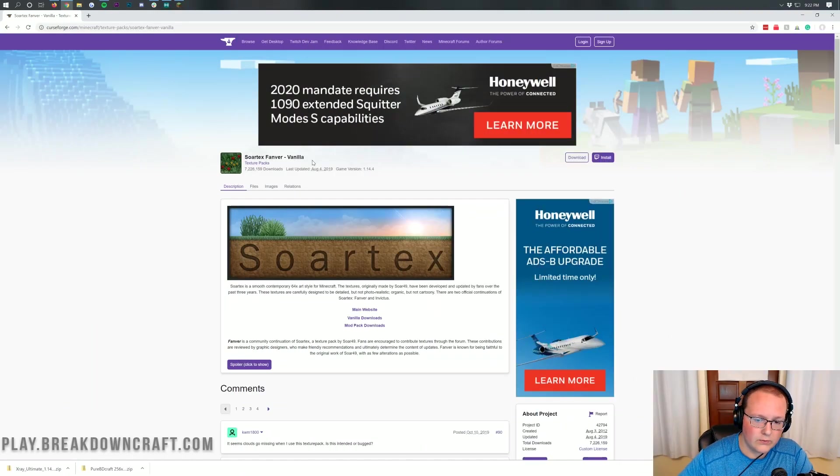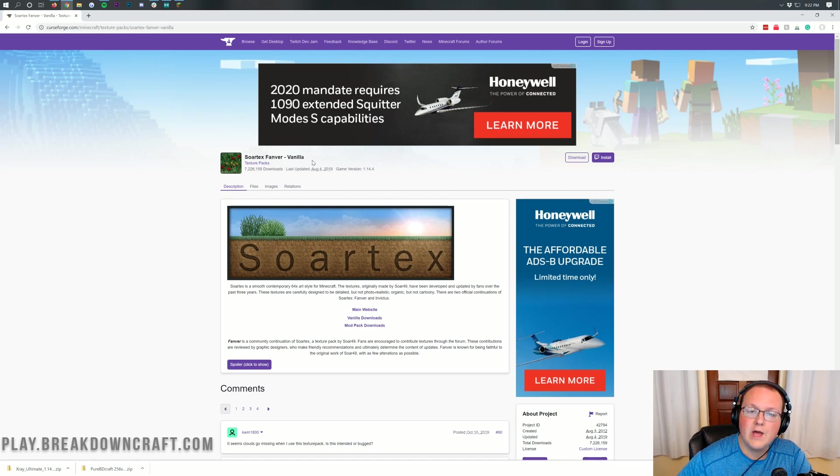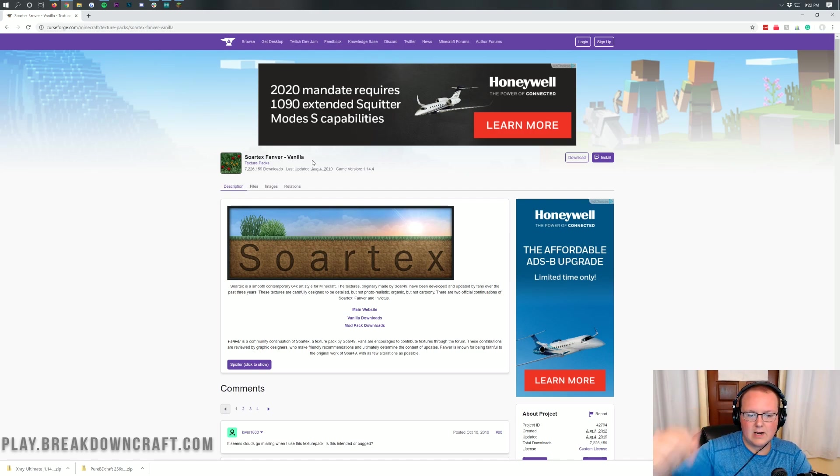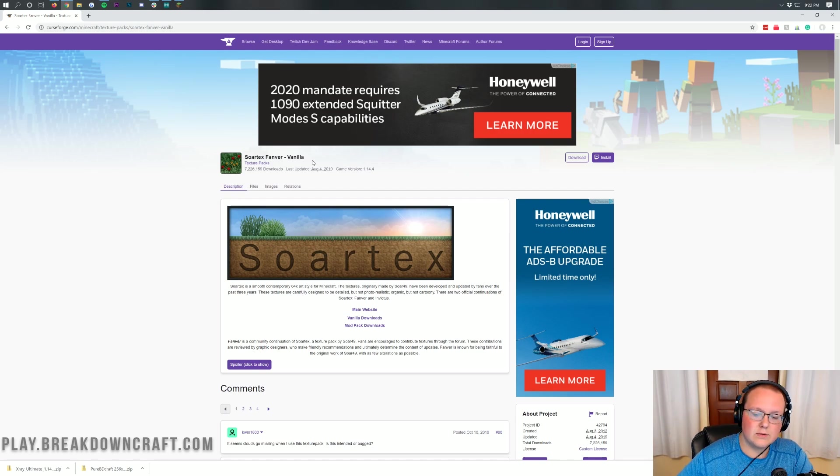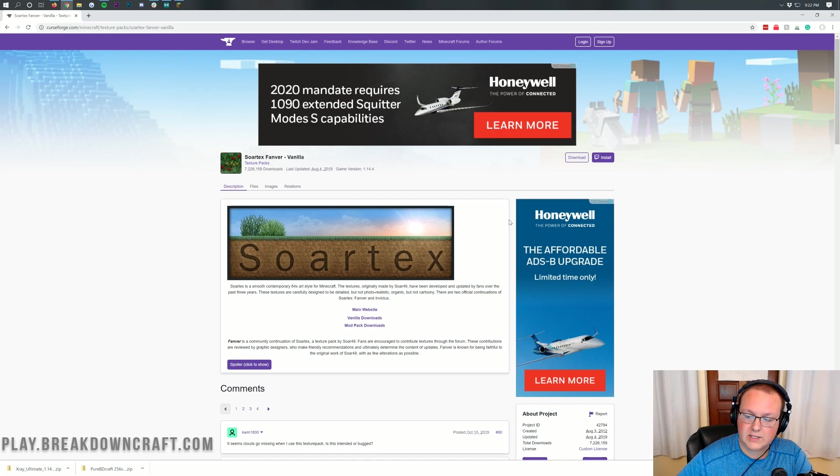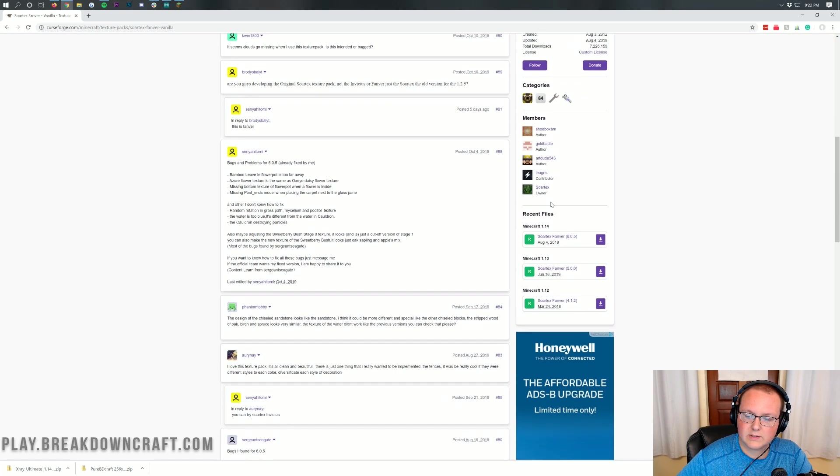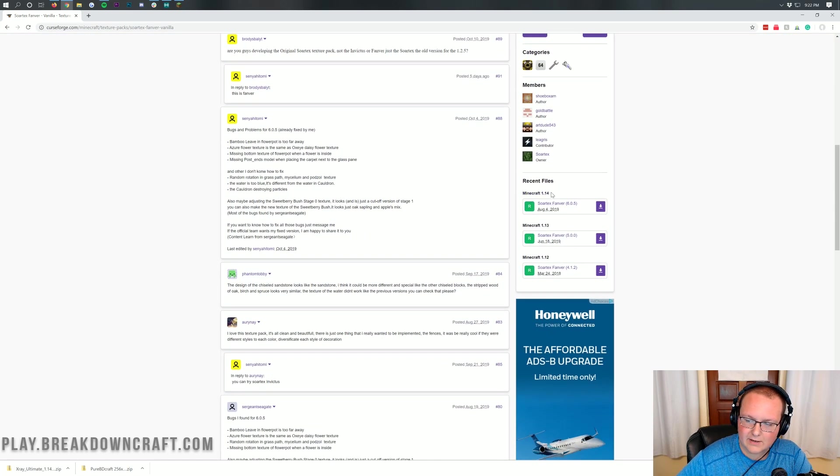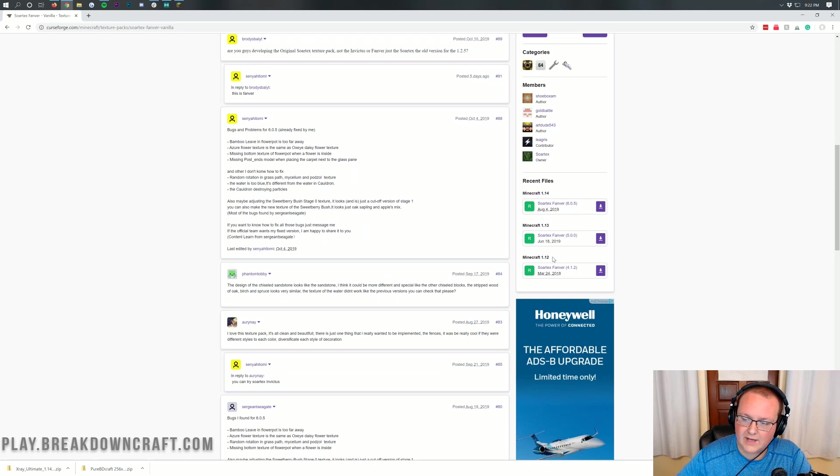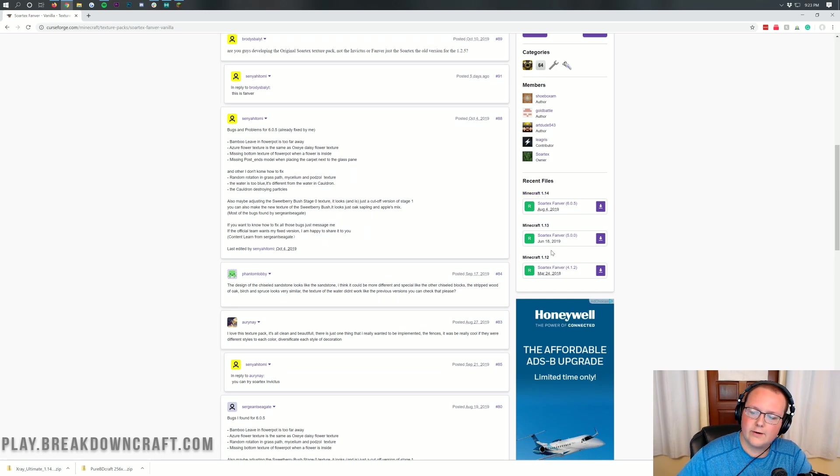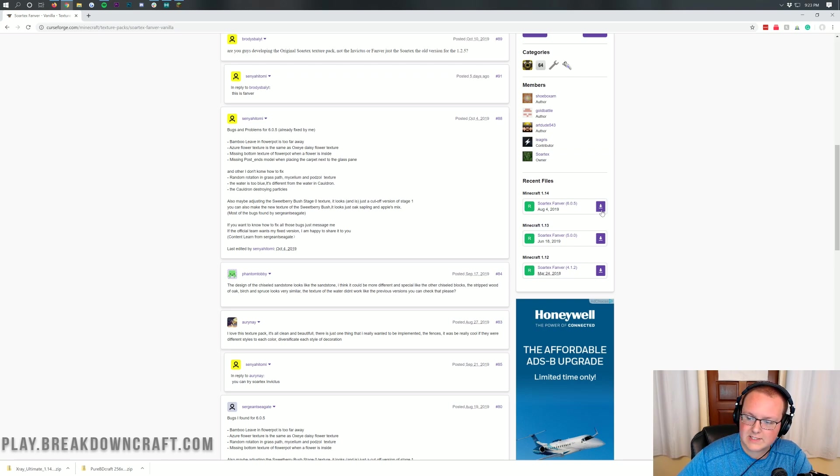The first thing you want to do is obviously download Sortex Fanver. To do that you can go to the second link down below. That's going to take you here. This is the Sortex Fanver download page where you want to scroll over to the right hand side over here. Scroll down until you see Minecraft 1.14 or whichever version you want to see under recent files here, and then click that purple download button to the right of the version under the version of Minecraft you want.